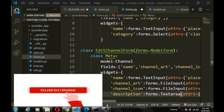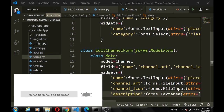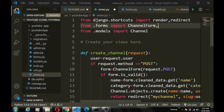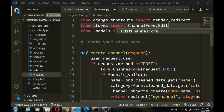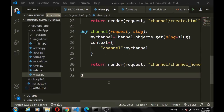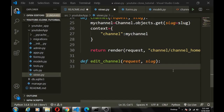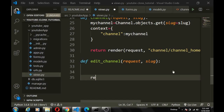We are pretty much done here for the form, so we save this and head to the view. We have to import that form we just created, and we'll call it edit channel form. We define a function called edit_channel which is going to take the request and also the slug, because we want the edit channel to be specific to the user that is logged in — you cannot edit another person's channel. The slug is going to be the username of the user editing the channel.